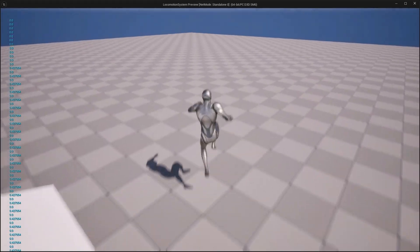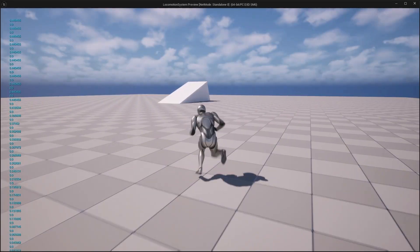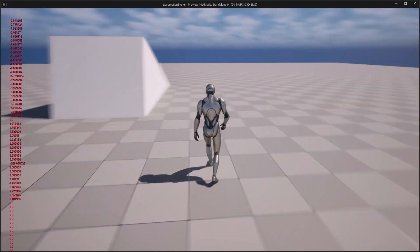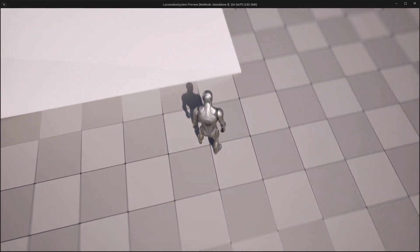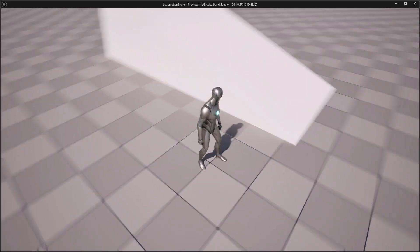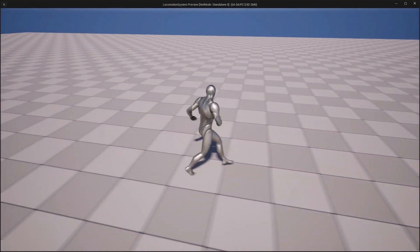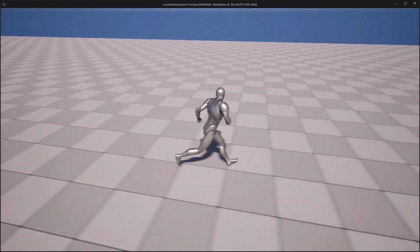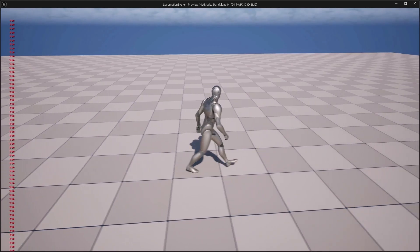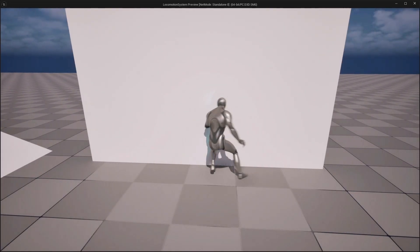The next section will dive into additive animations, covering jump, land recovery, additive leans, and aim offsets to make our character feel truly responsive. We will enhance our cardinal animations with starts, stops, and pivots for more natural motion. We'll also introduce wall detection heuristics.